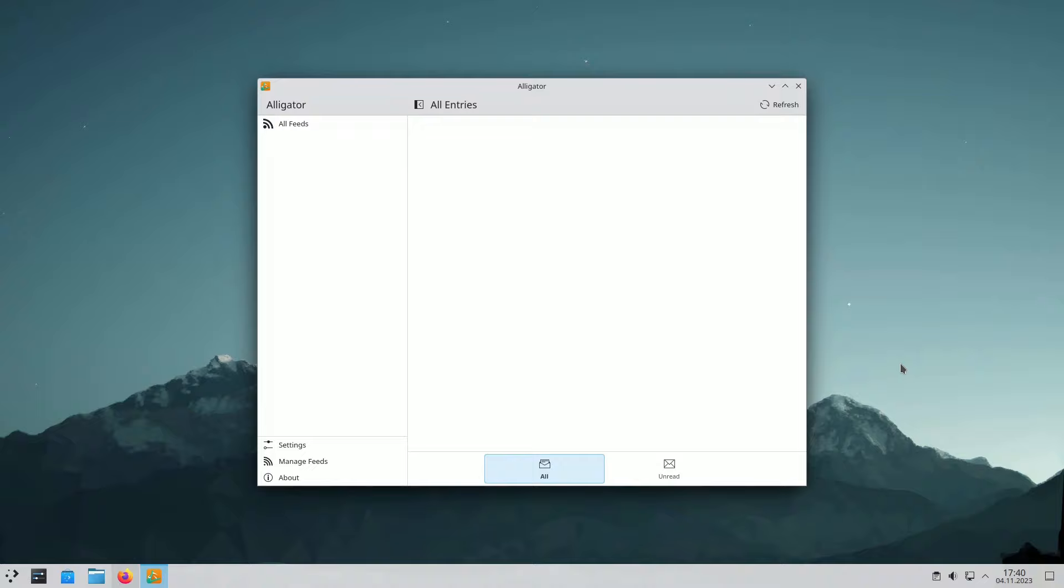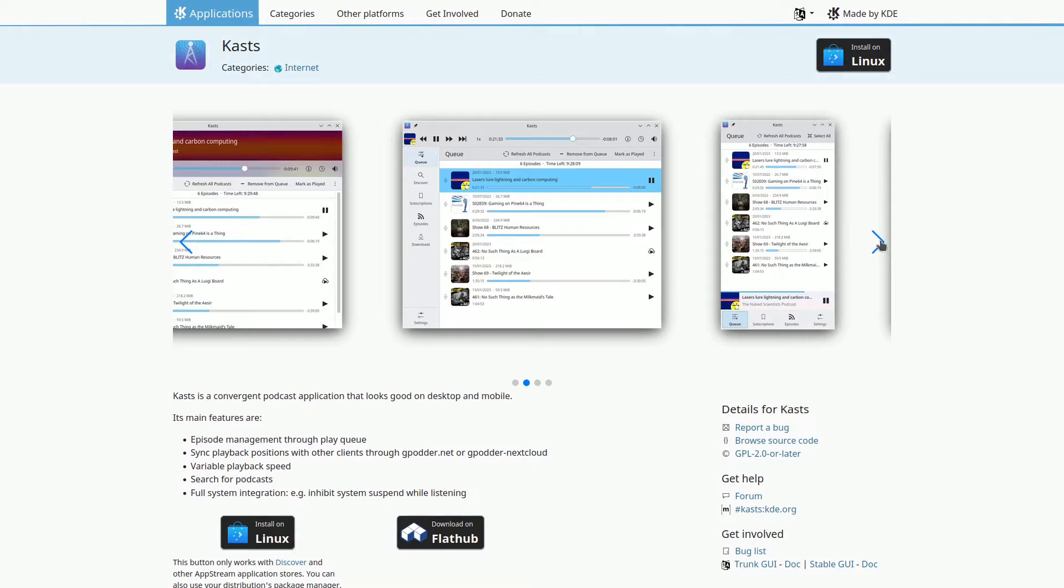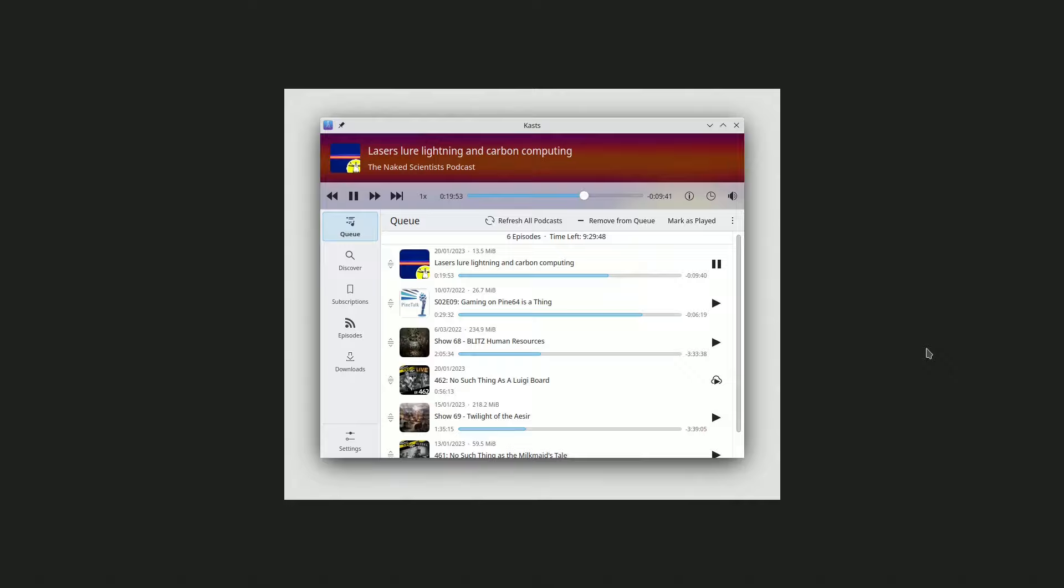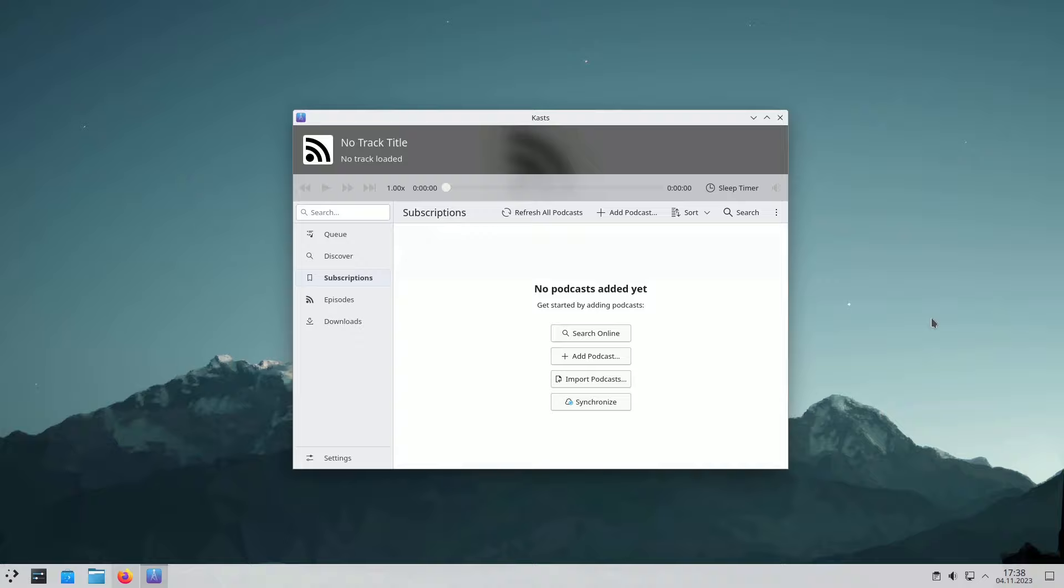Cast is your ideal podcast application for the KDE Plasma desktop. It boasts an intuitive UI and features like variable playback speed, full system integration, episode management through a play queue, and easy podcast discovery. You can subscribe to podcasts and create playlists for uninterrupted playback of your favorites.